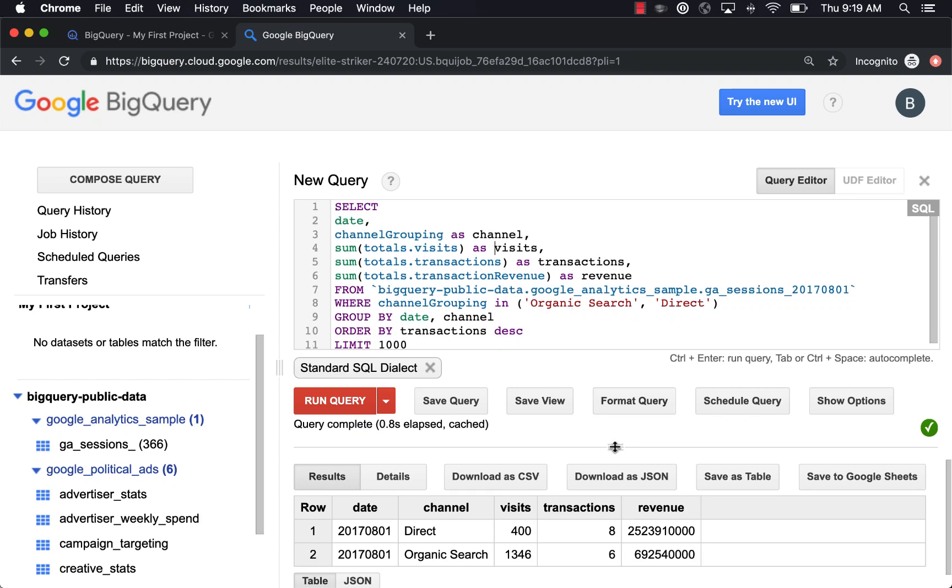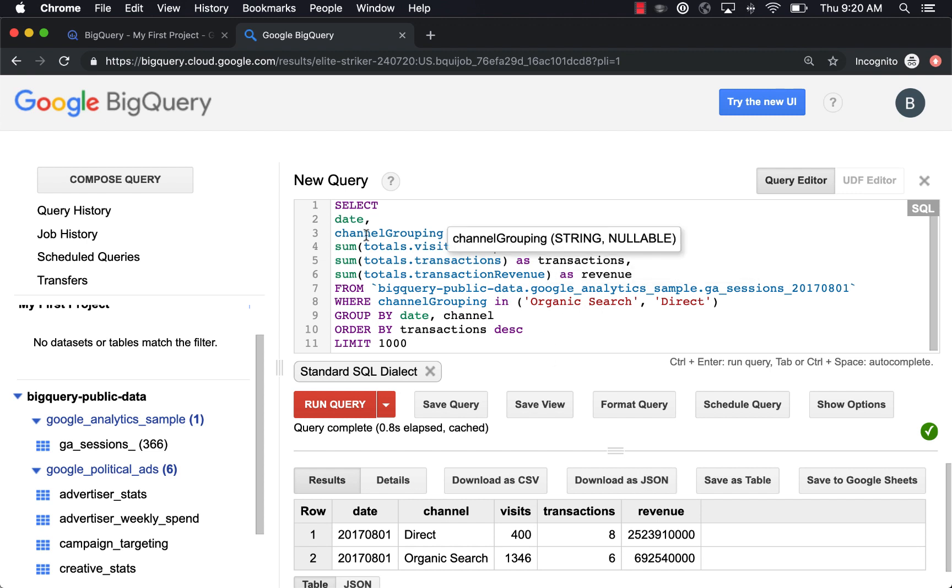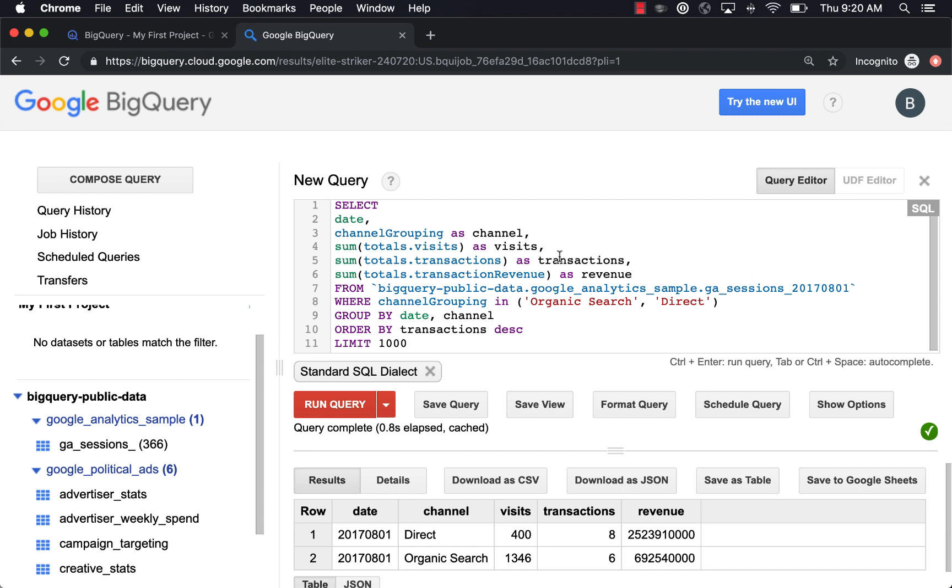So what if we wanted to calculate our conversion rates? We have our visits, transactions, and revenue here grouped by channel for organic search and direct. You can see the results down here. We put this together in the last video if you want to go back to that. But what if we wanted to calculate conversion rate and maybe average order value, common metrics that we'd need for e-commerce?